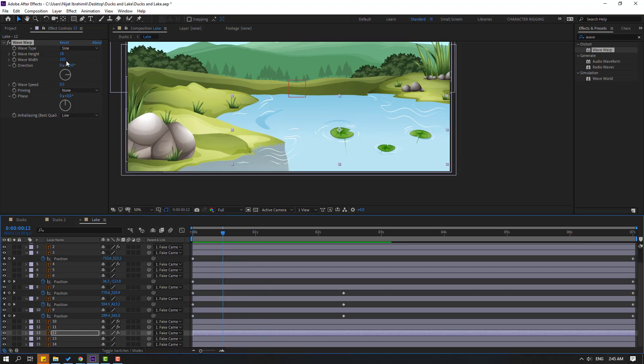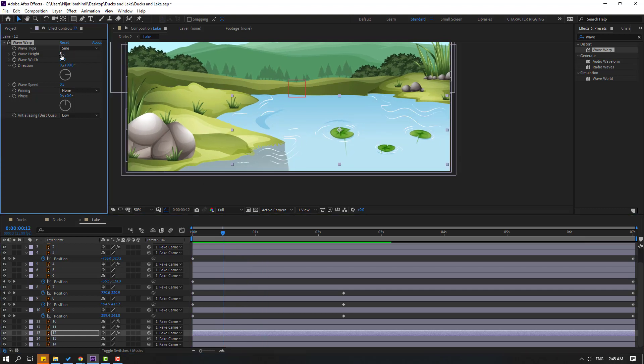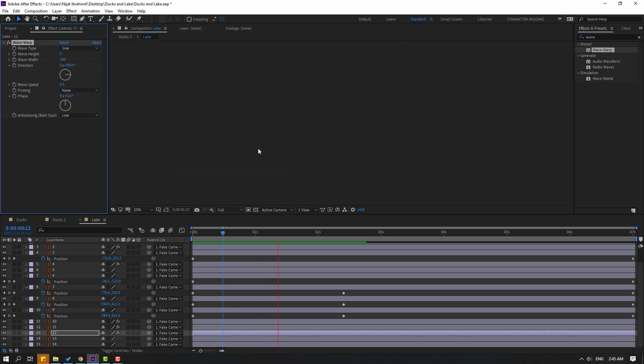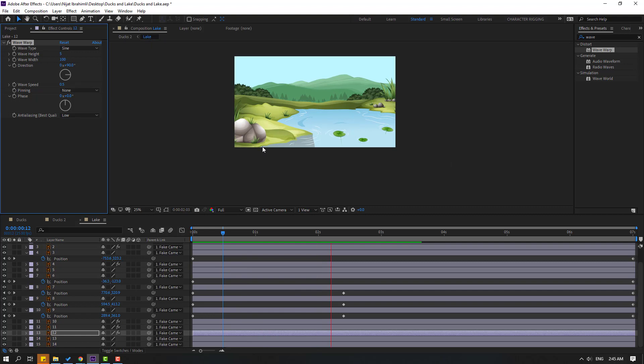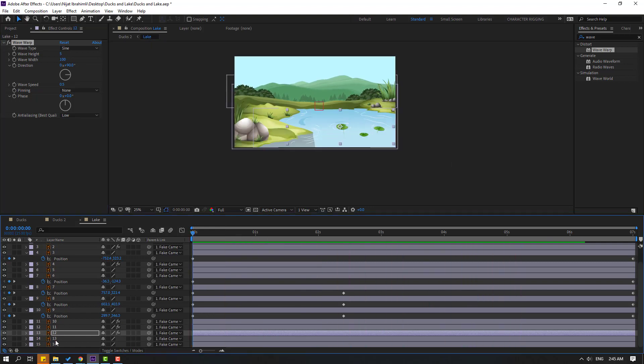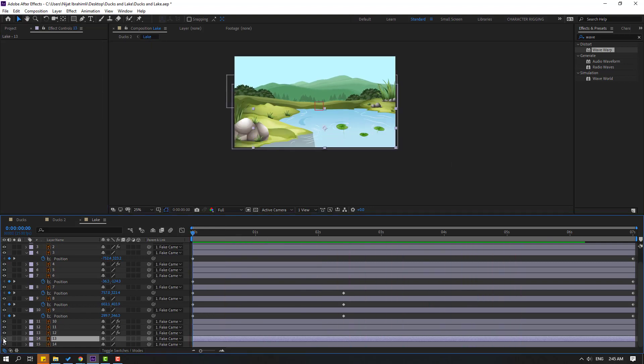And change this to 5, and change this to 5, and this to 100. Okay, not bad. So select this layer 13, let's see.